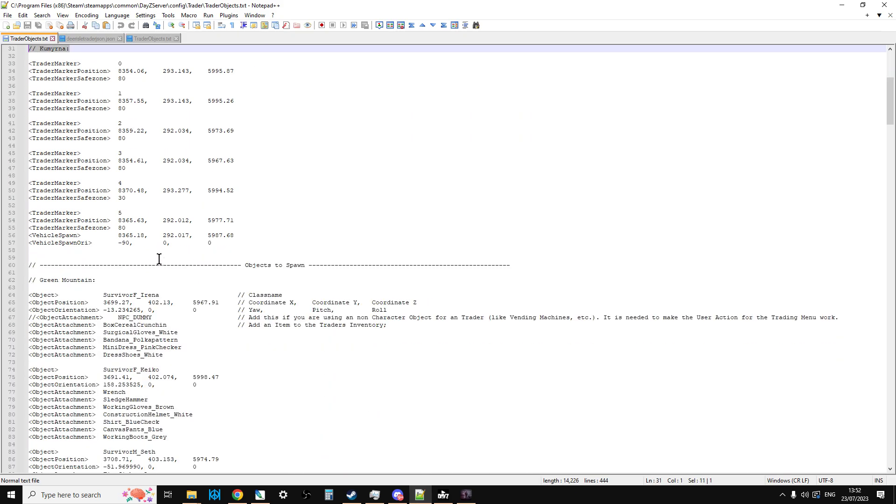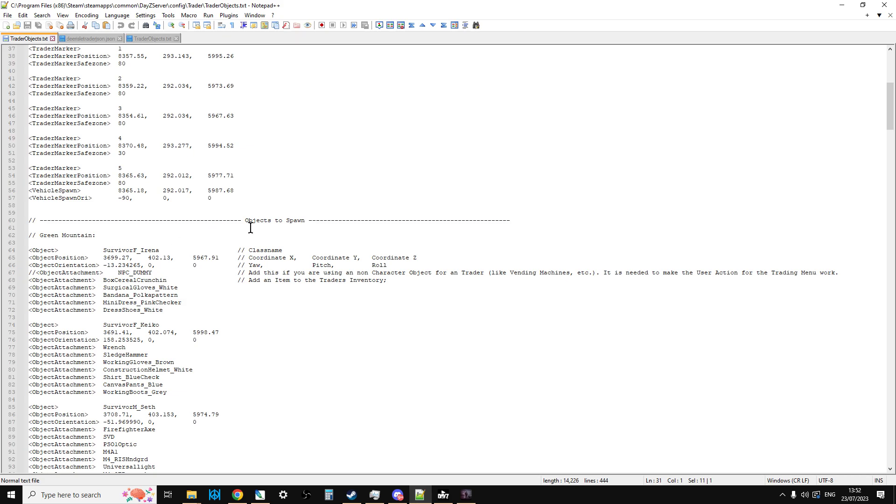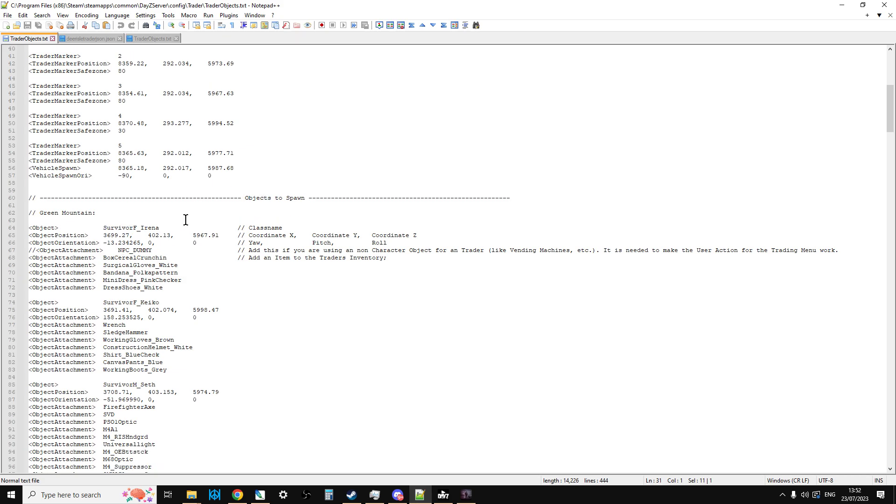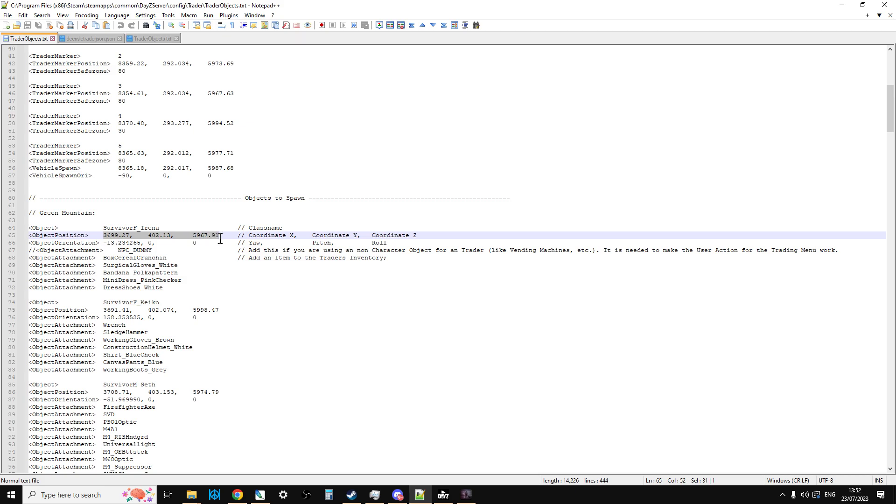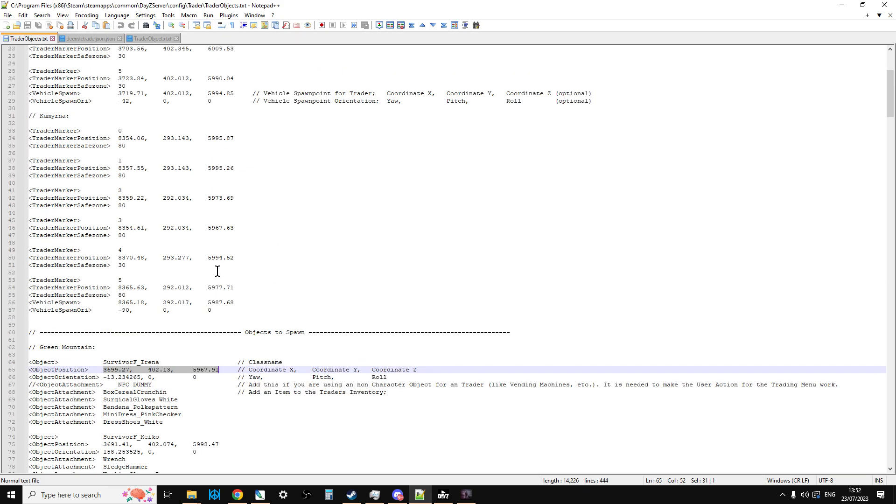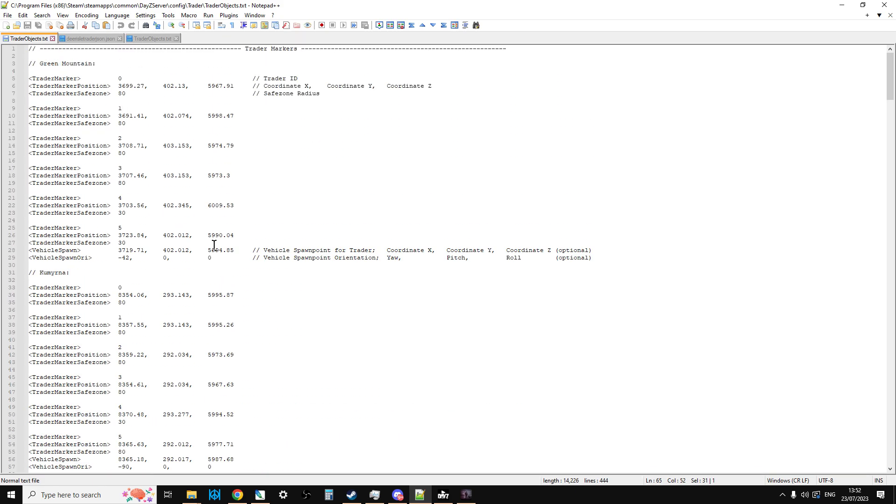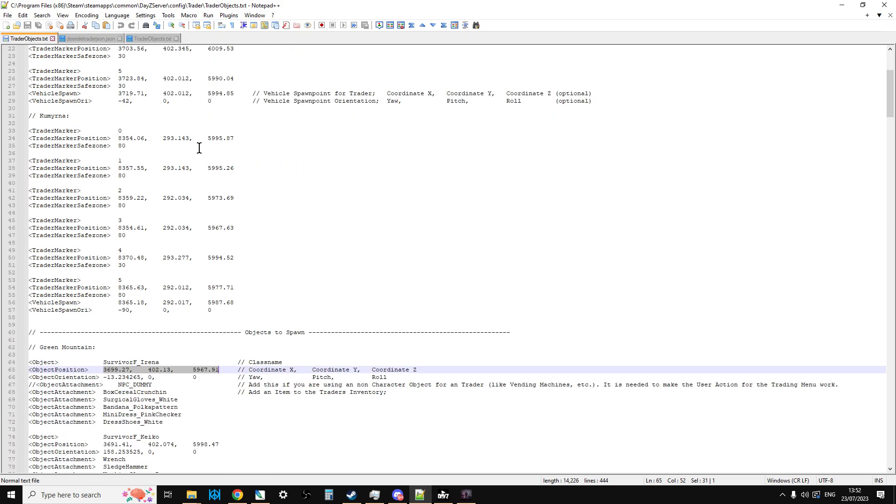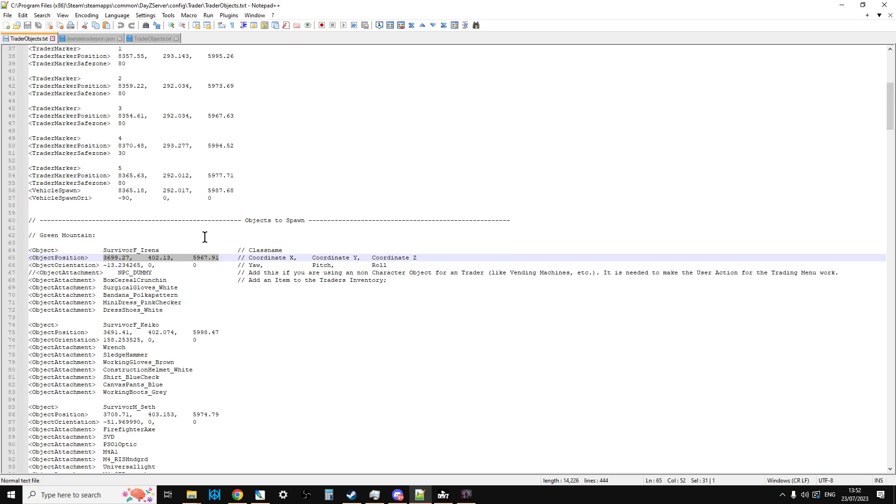If we go past these then we have the actual objects. If we go to the first one we can see this is Survivor F Irina, spawning in an NPC. Those coordinates there - 36999 by 59667 - if we go to the top we can see that corresponds with the coordinates of the trader position. So what you're doing in fact is you're placing an NPC over the top of where that coordinate is.